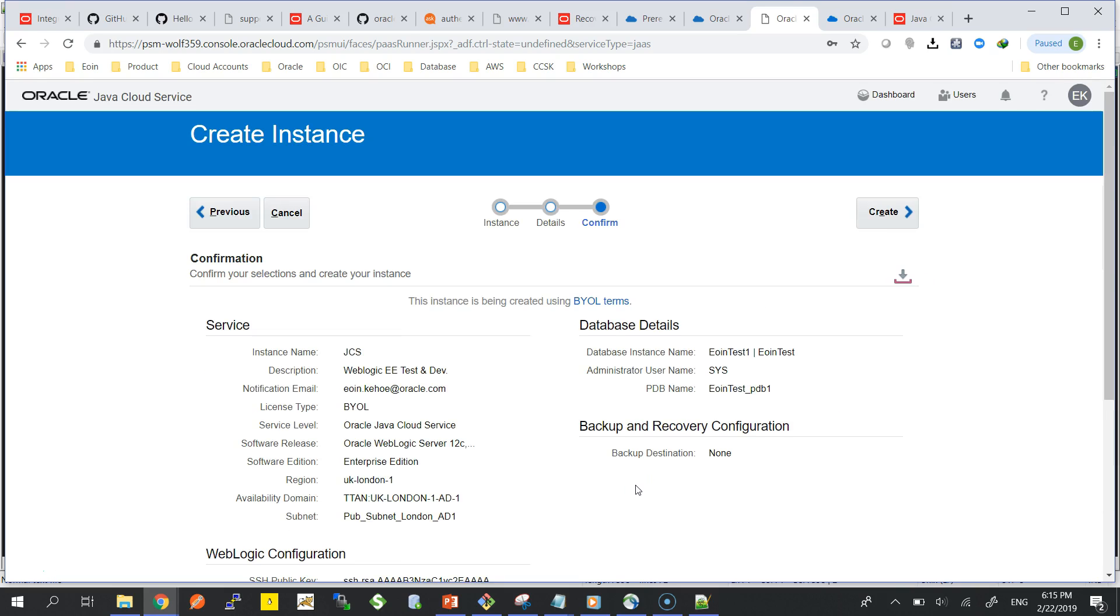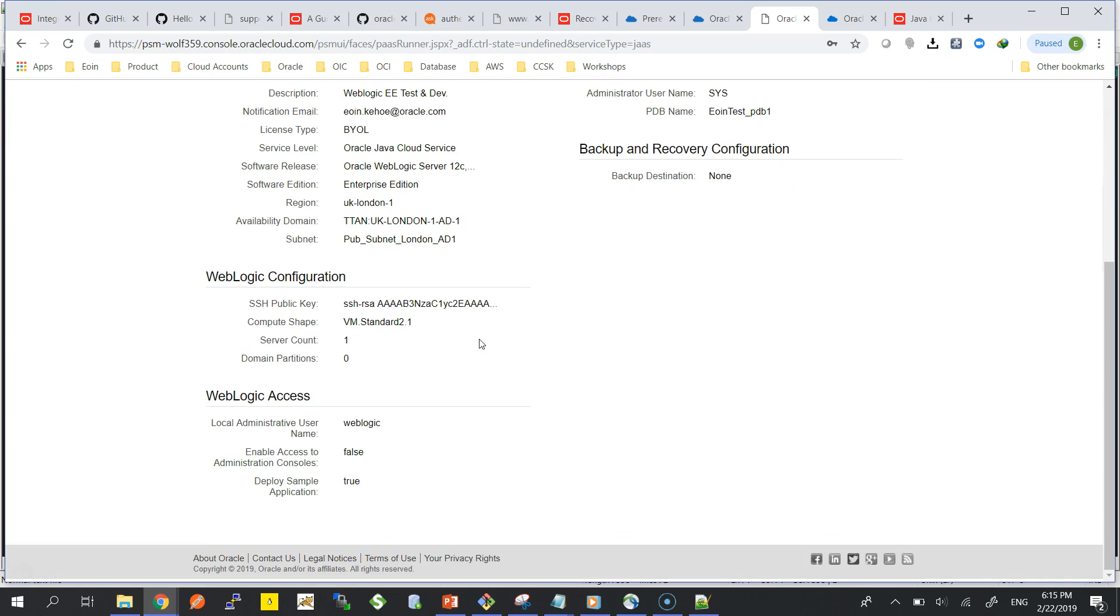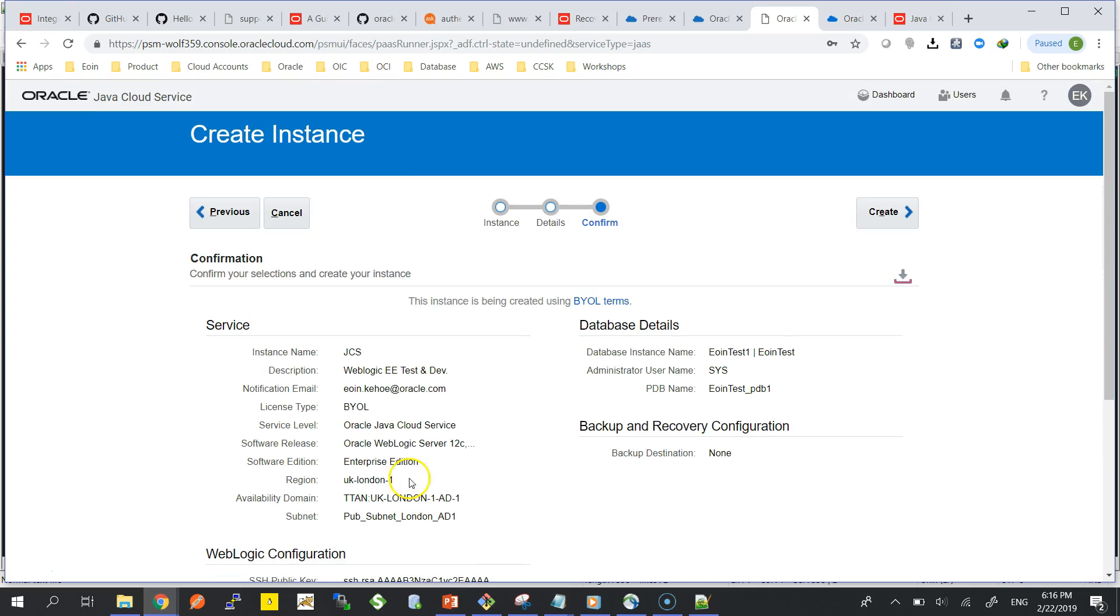It's going to take a couple of seconds just to get all the variables and the information. You just get a clarification screen here with all the details that you've put in. I'm just going to look, everything looks okay. WebLogic Server, license type I have BYOL here.